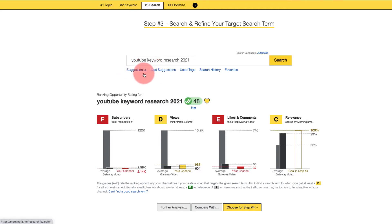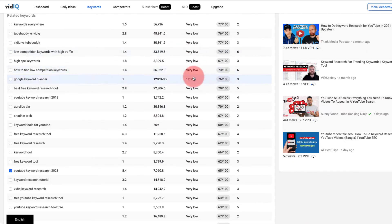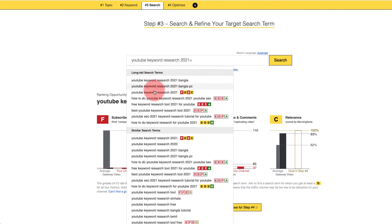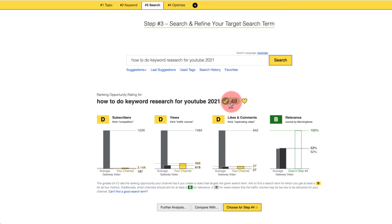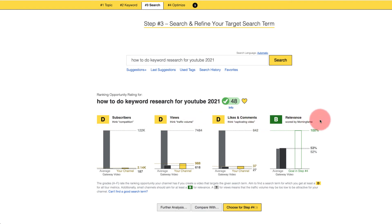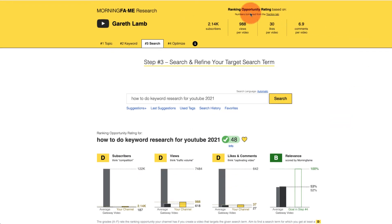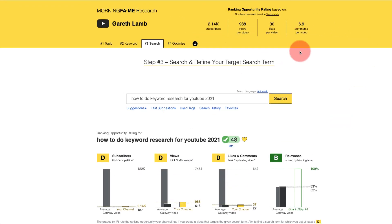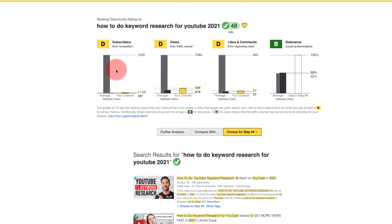Now I want to look for a better option. I could keep going back to VidIQ and checking similar low competition keywords, or I can go into the suggestions section in Morning Fame. I've already done some research and found a very similar keyword that has D's and even B's across the board — with the same volume, still about 48 — and a B grade here. So I'm definitely 100% going to be able to rank for this video based on the size and engagement of my channel.